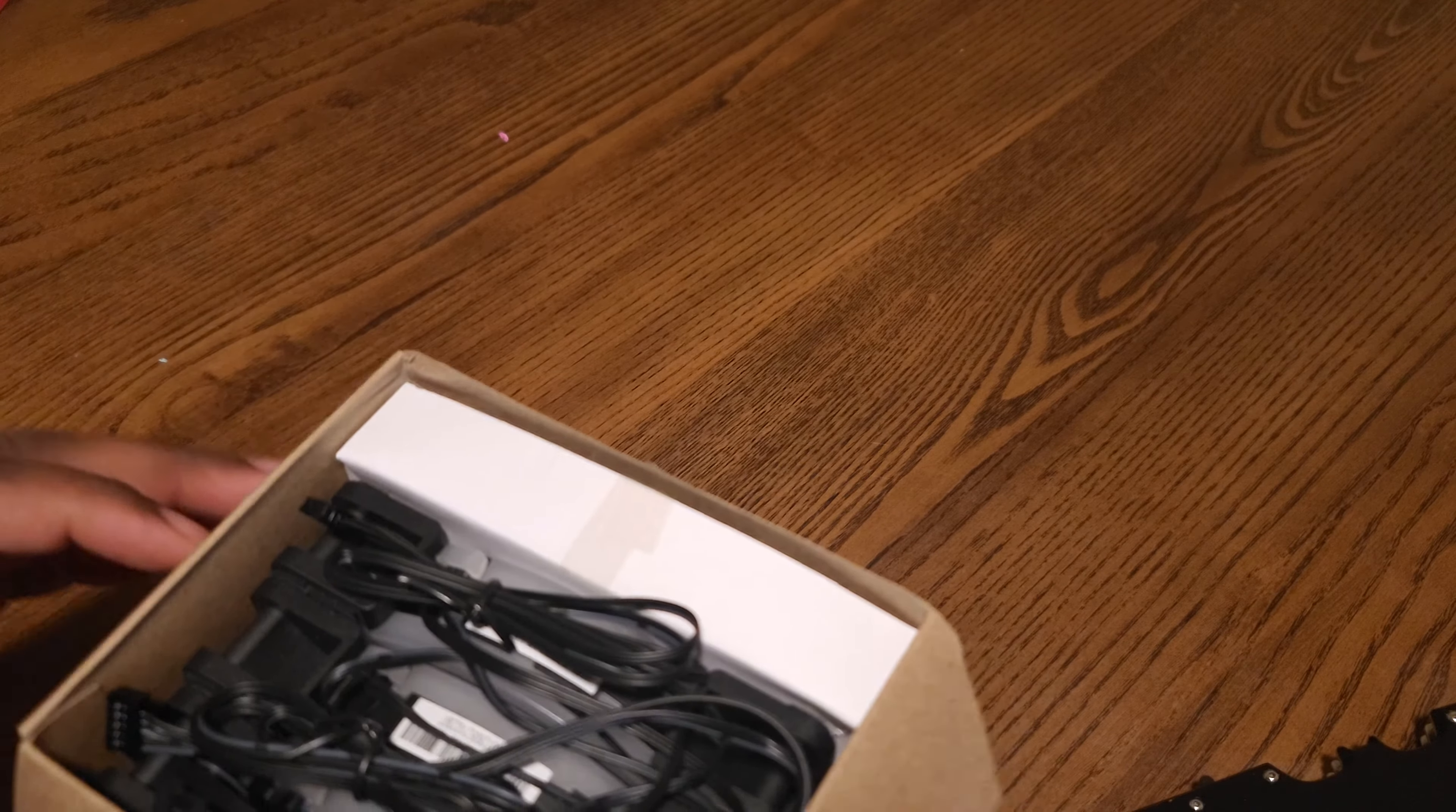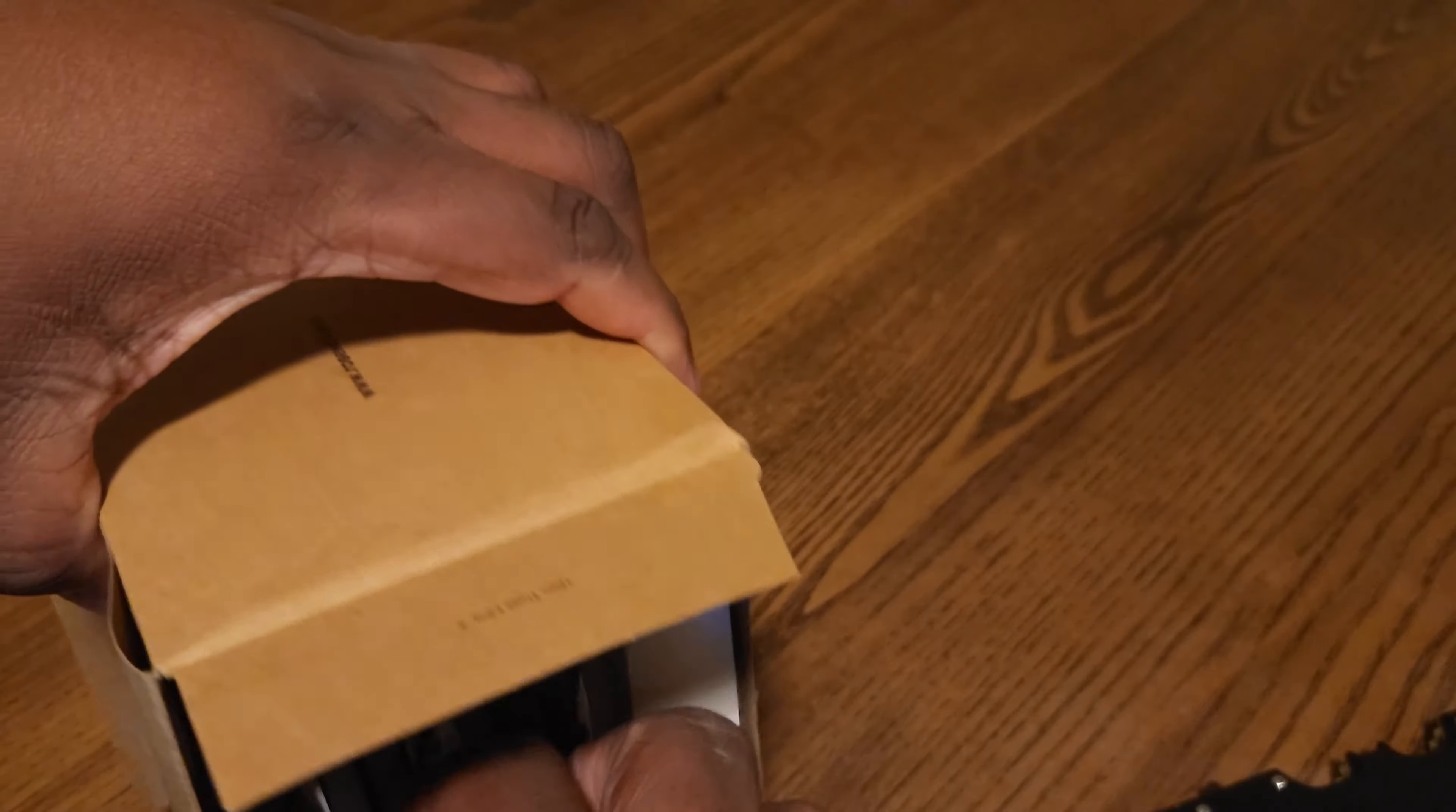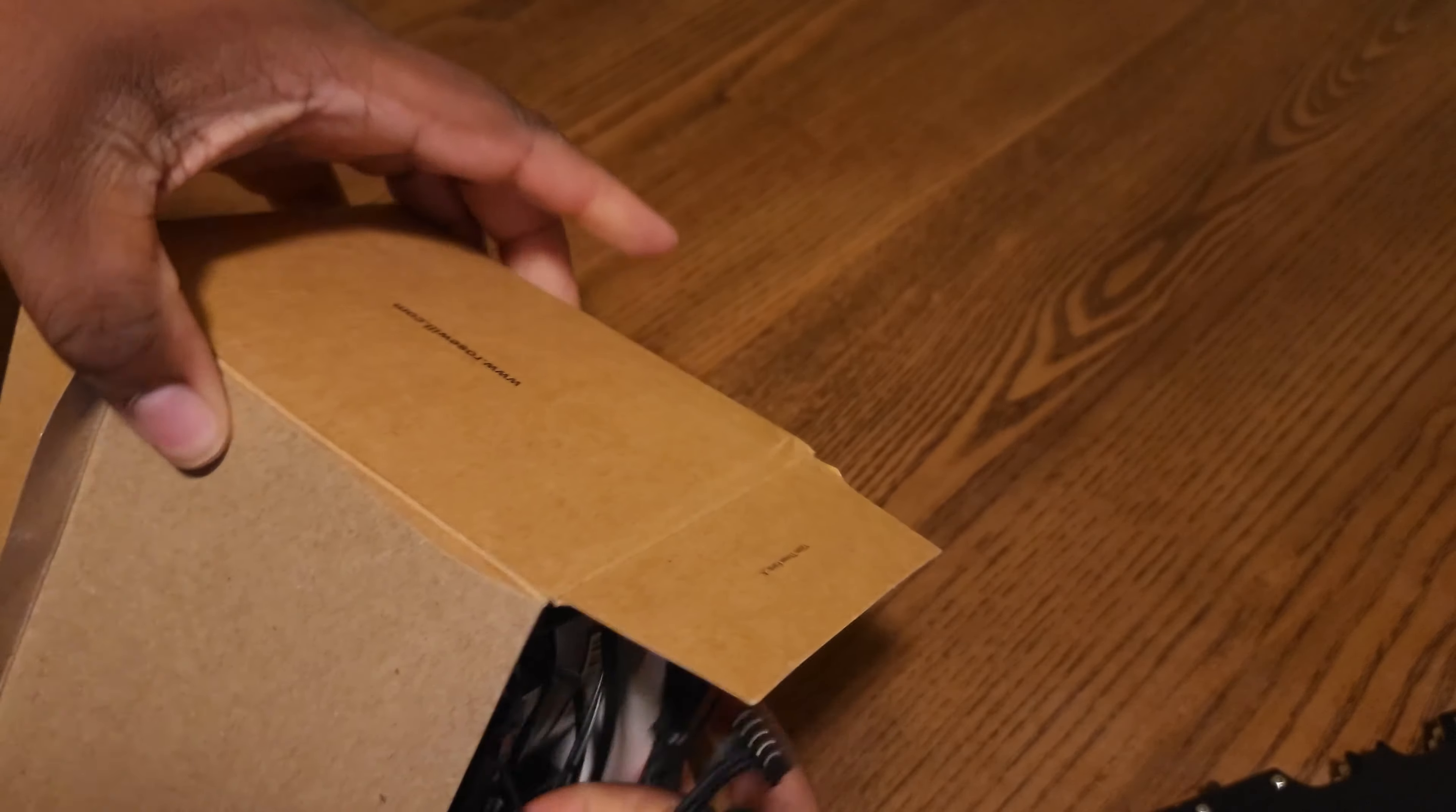So, yeah, so this is what they sent me. If I can get it out... damn, this is in there tight.